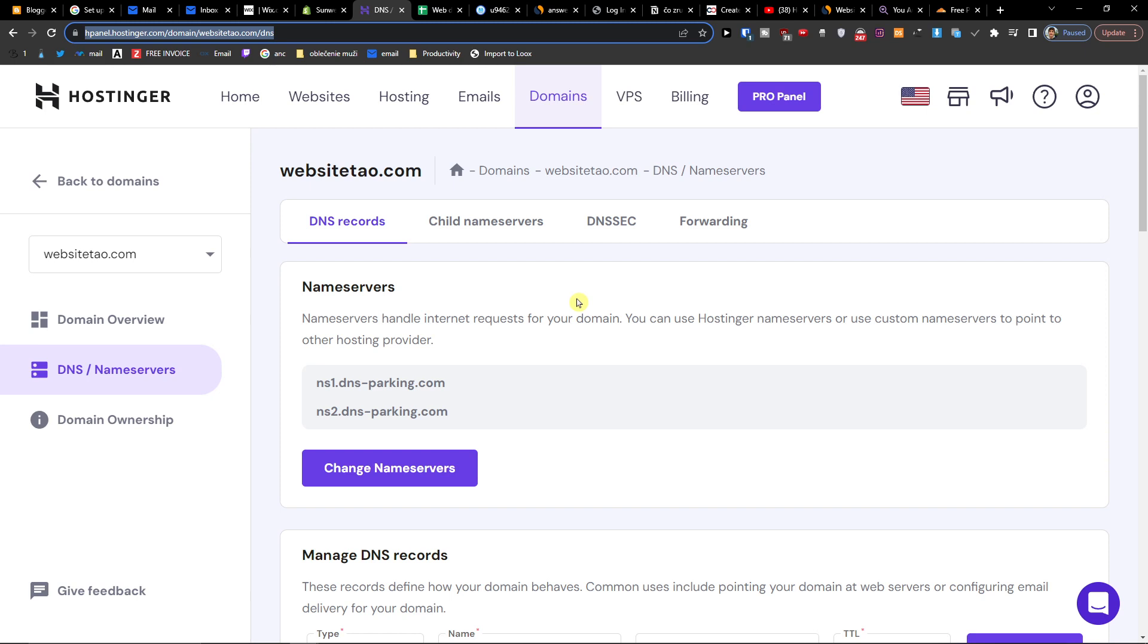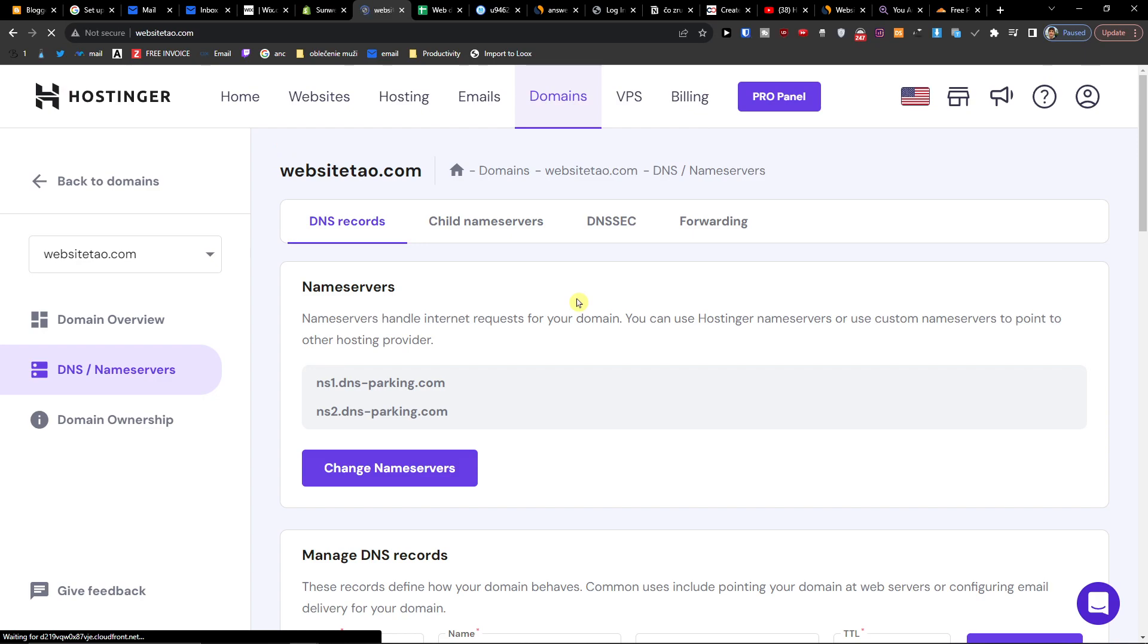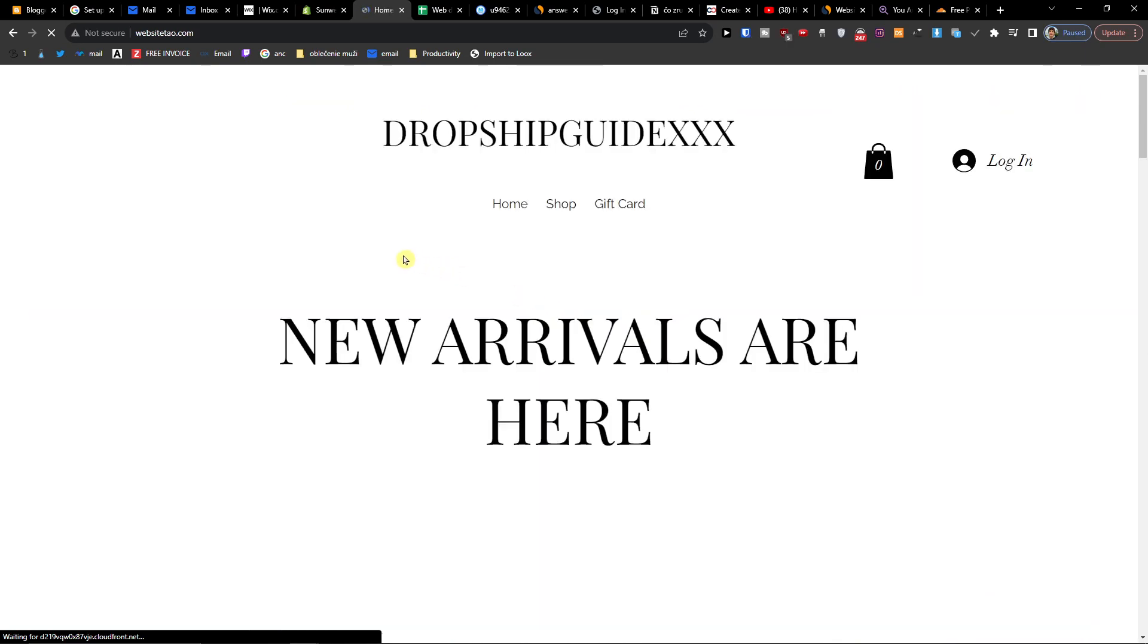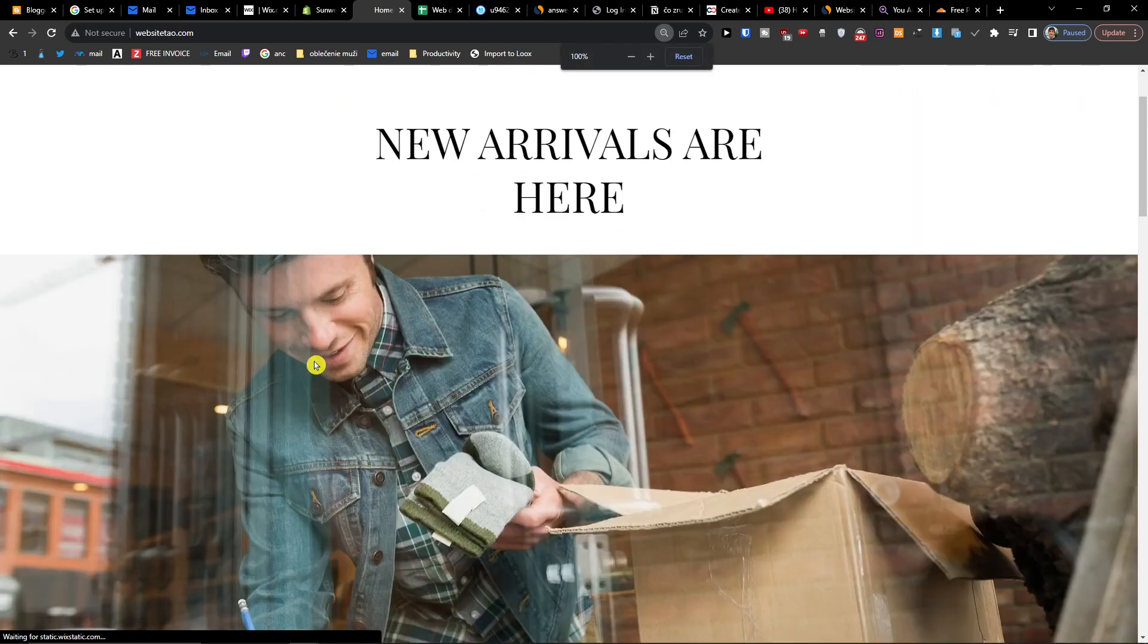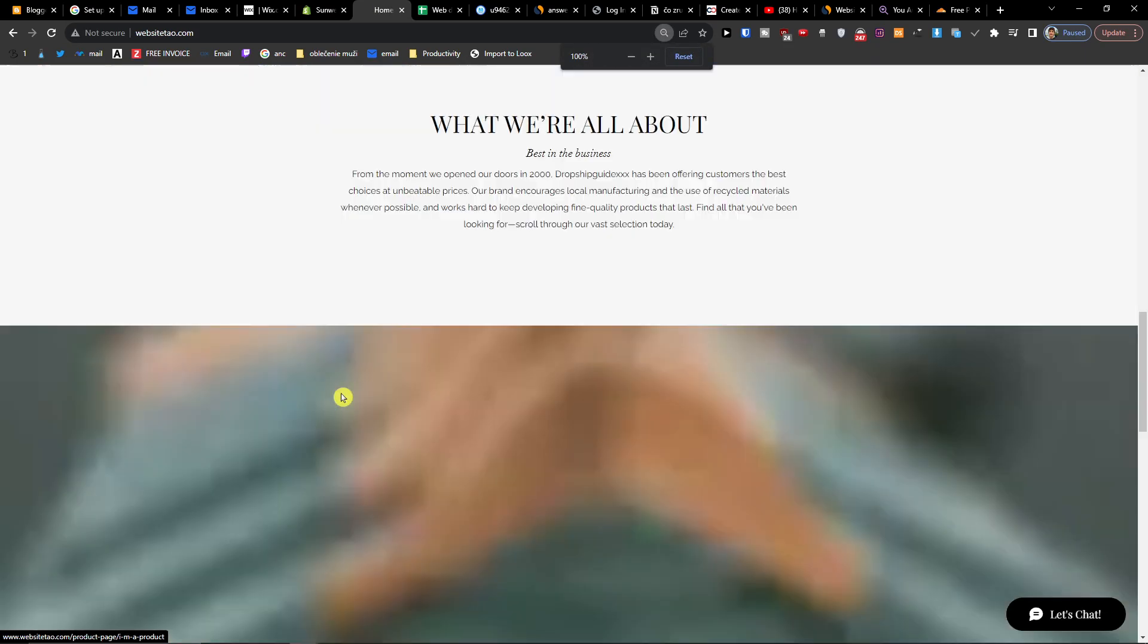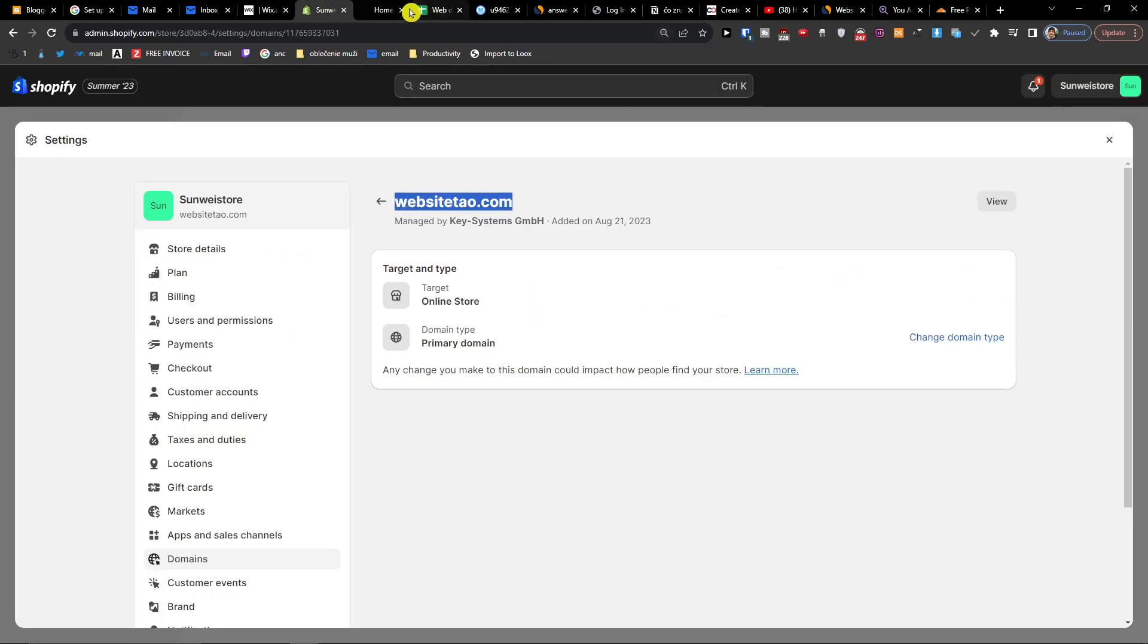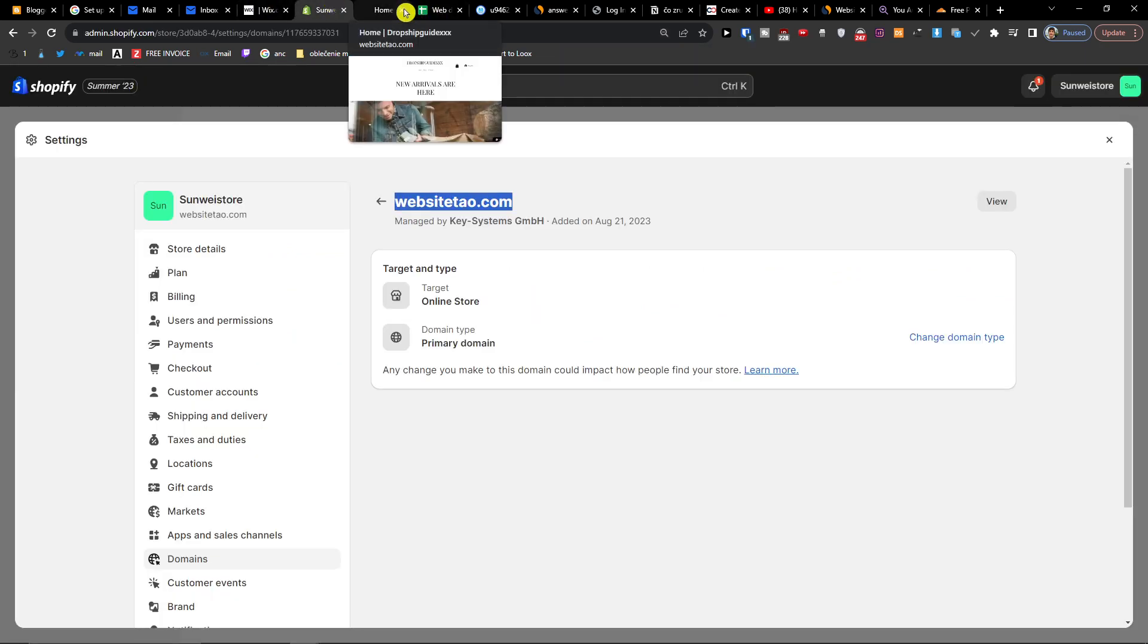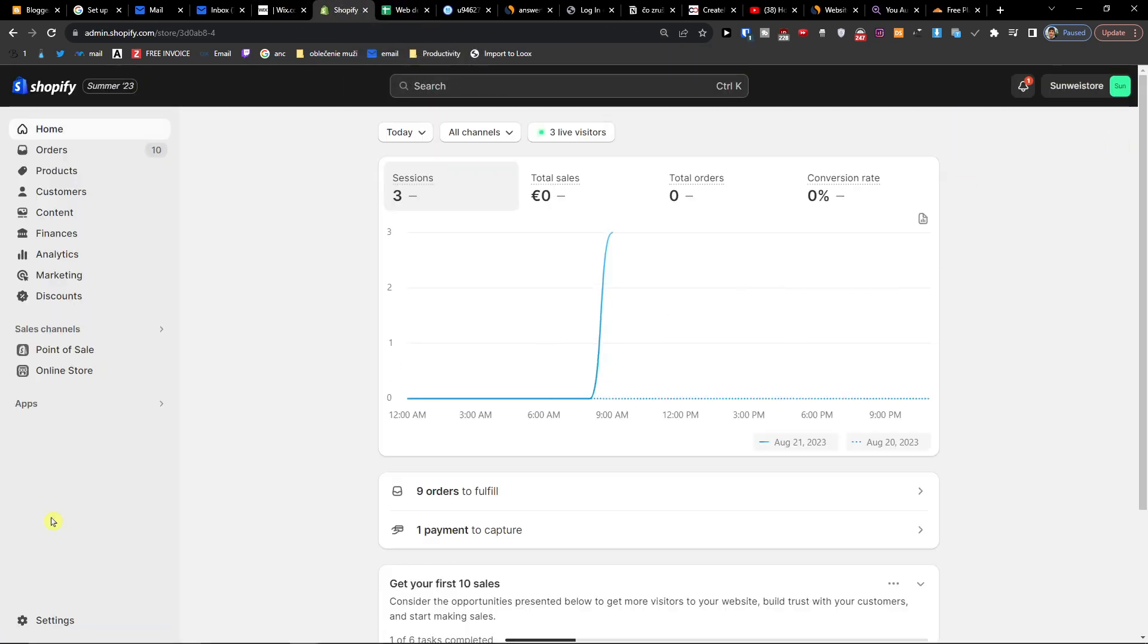So yep that's pretty much it, how you're gonna do it. You see right here, new arrivals are here. Thank you very much guys for watching and have a great day and goodbye.